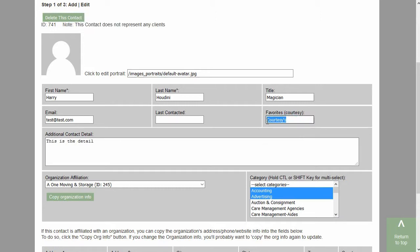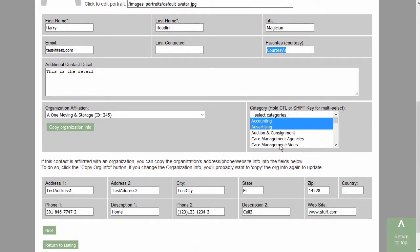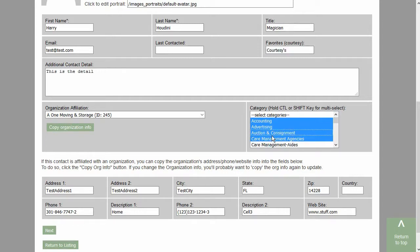Here we have a field where, if your contact refers clients to you and around the holidays you like to provide them with some sort of gift like a box of chocolates or something like that, you can make a note of it here under the courtesy and favorites field. Down below we can see the category designations, and you can indicate multiple categories for a given contact.